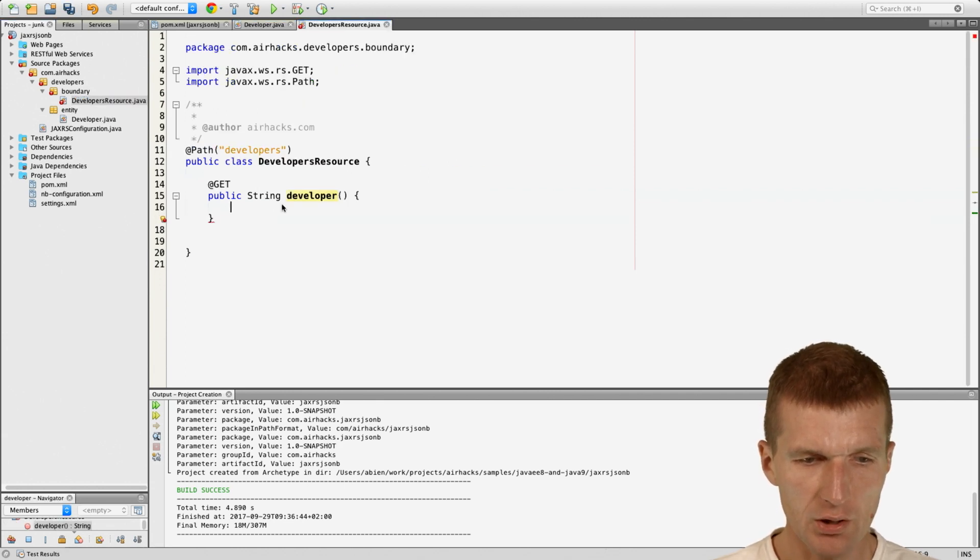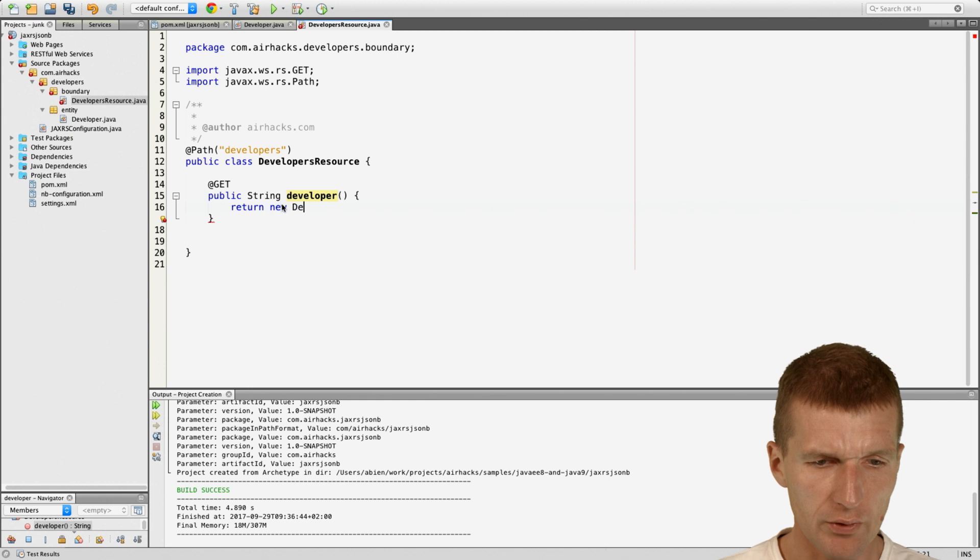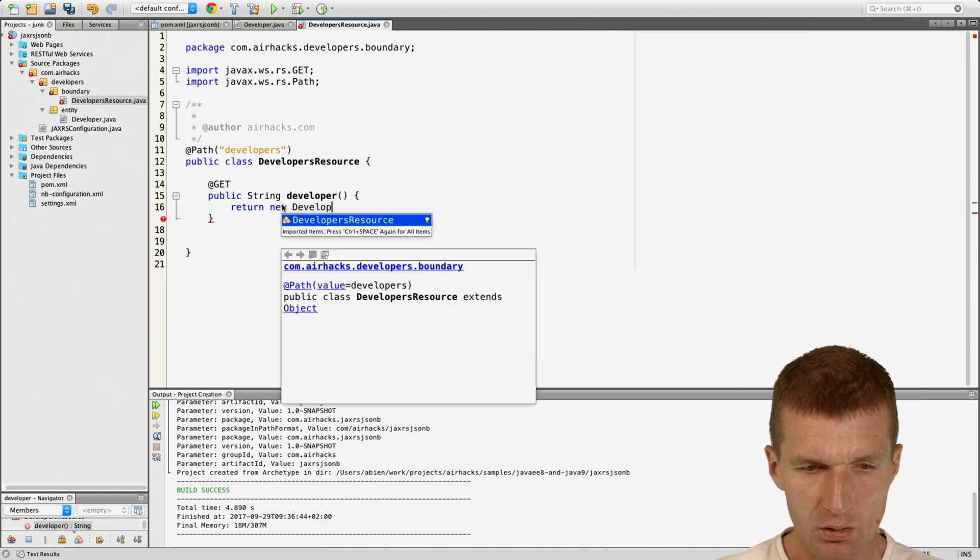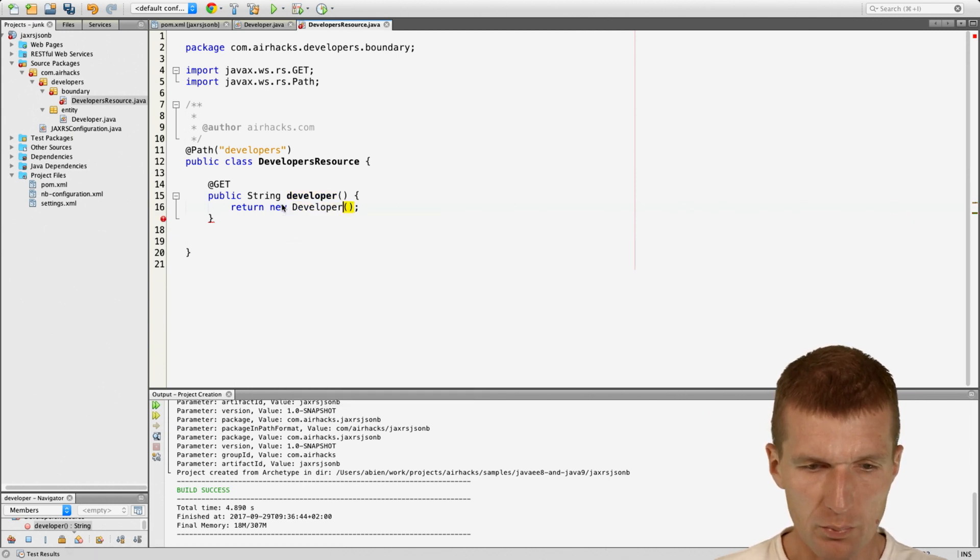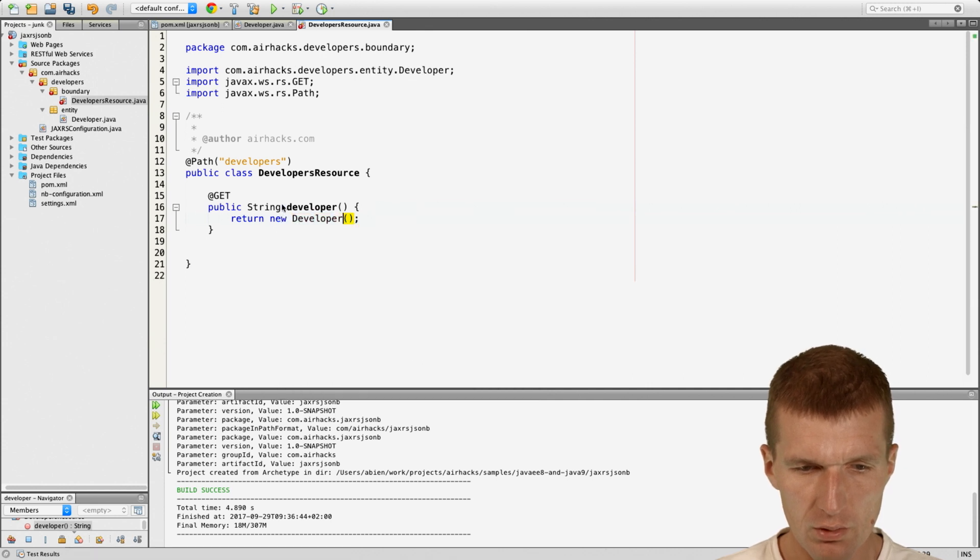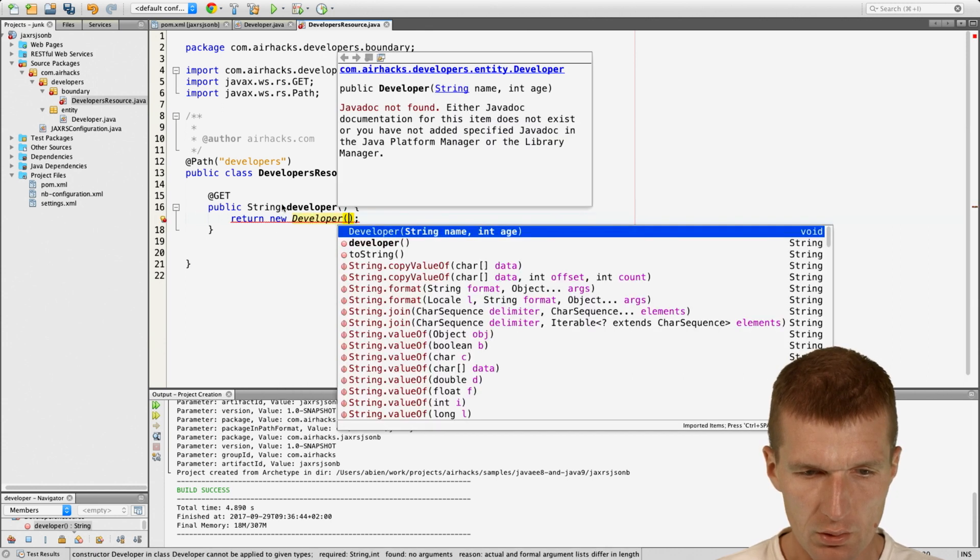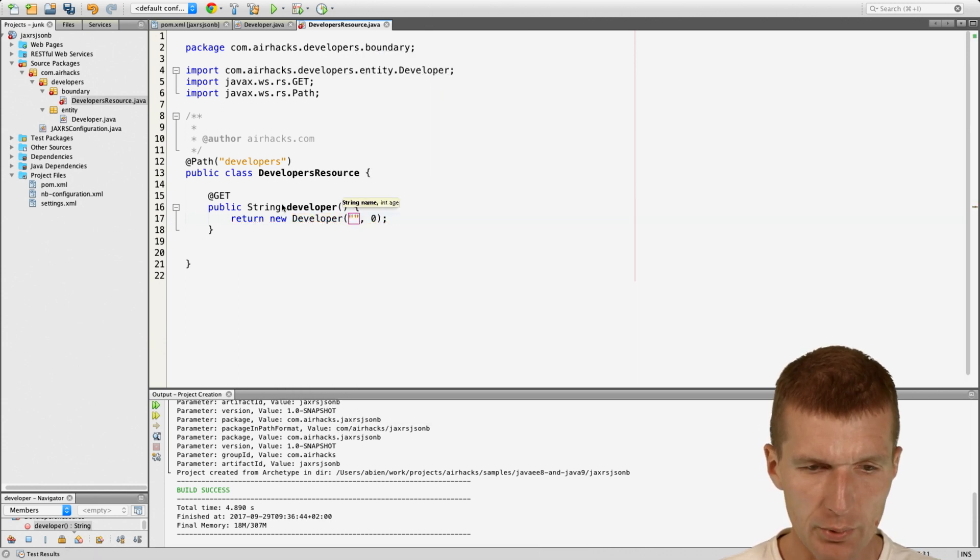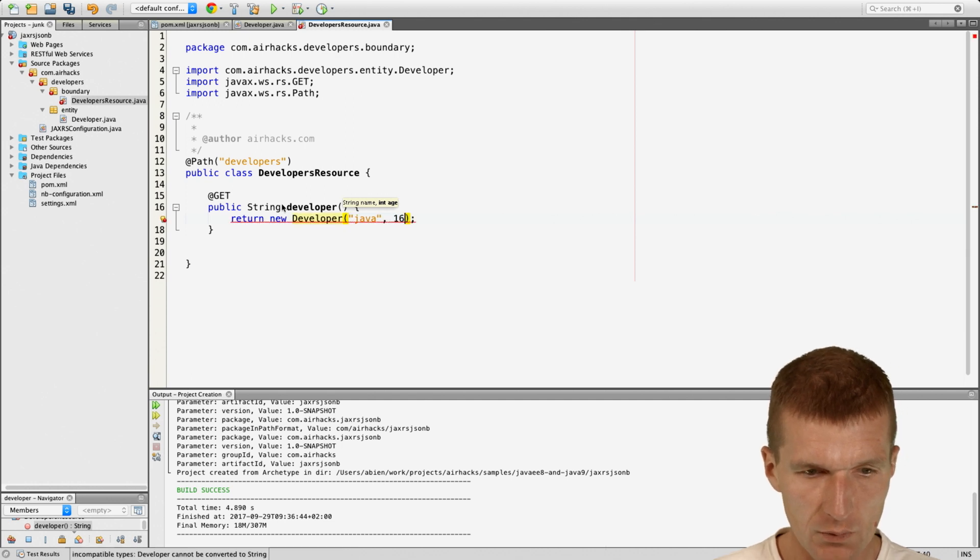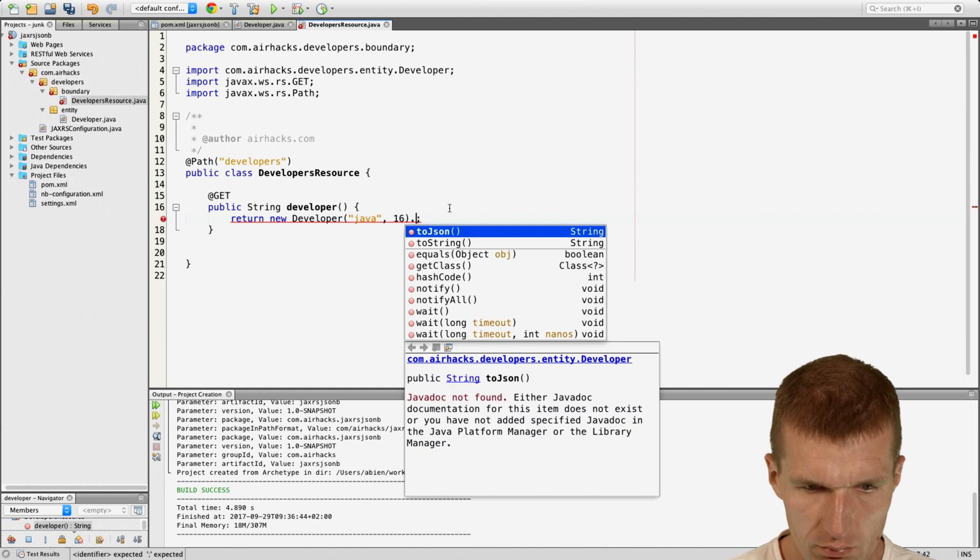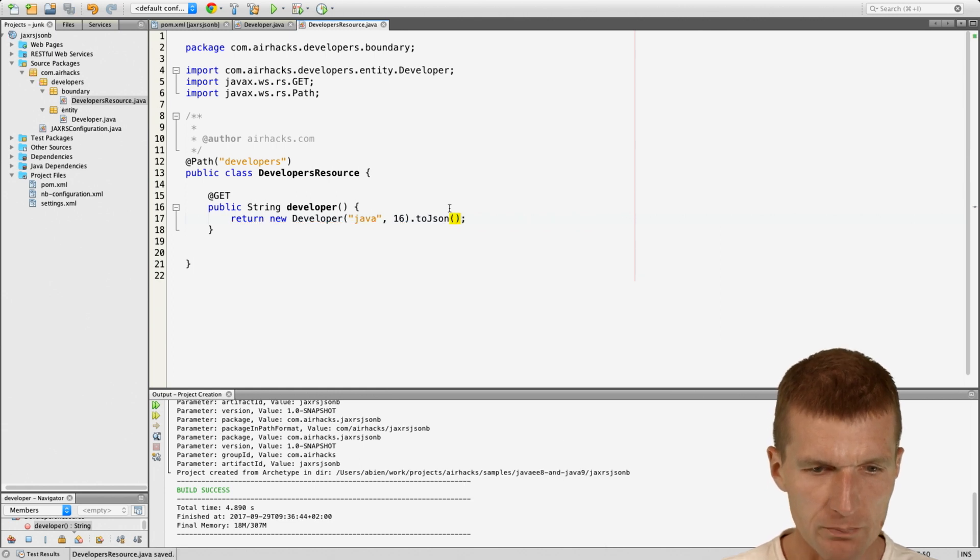I can go here and say return new developer. And the developer, Java developer, they are young so let's say 16, and then toJson.